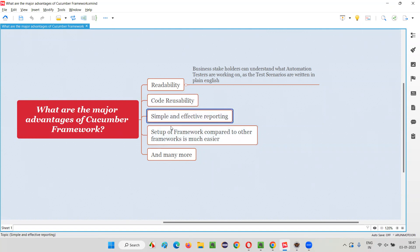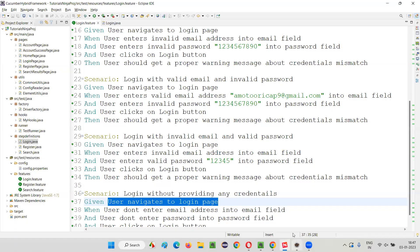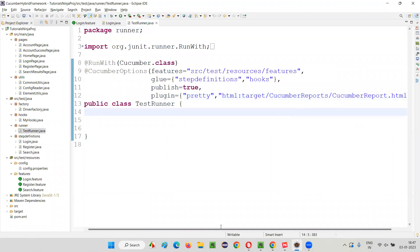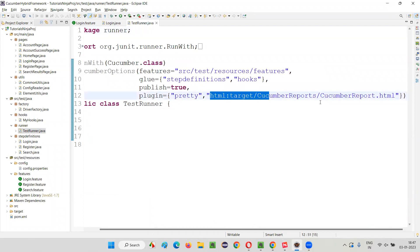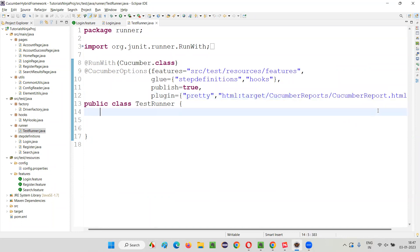The third advantage is simple and effective reporting. You don't have to go with additional advanced or third-party reporting mechanisms because the Cucumber framework by default comes with a report generation mechanism. It's very simple to generate reports — just create a runner class, provide the HTML plugin, and mention the location where you want to generate the report.